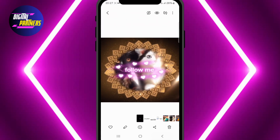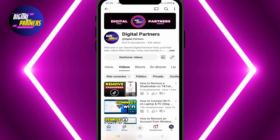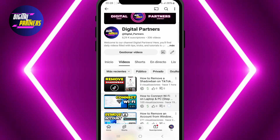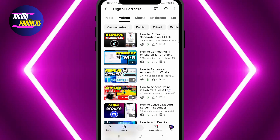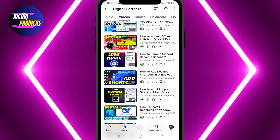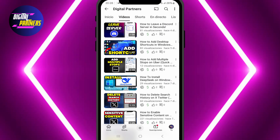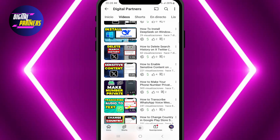We hope this tutorial was helpful. If you have any questions, feel free to drop them in the comments. Don't forget to like, subscribe, and hit the bell so you won't miss our upcoming tutorials. Thanks for watching Digital Partners and I'll see you in the next video. Bye!